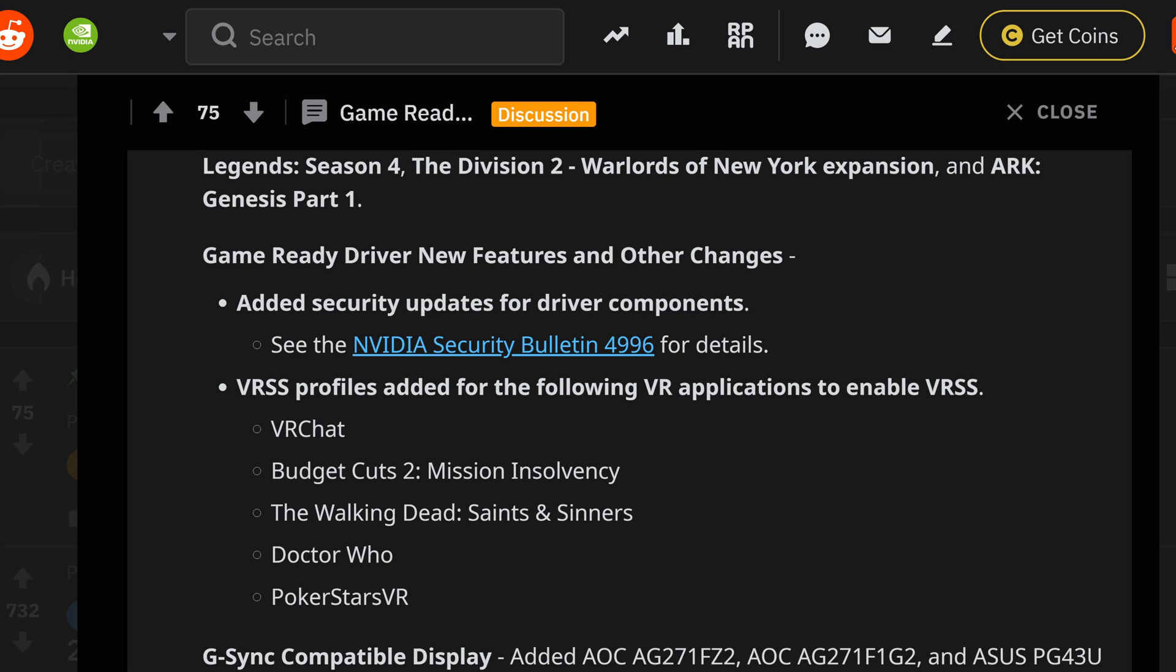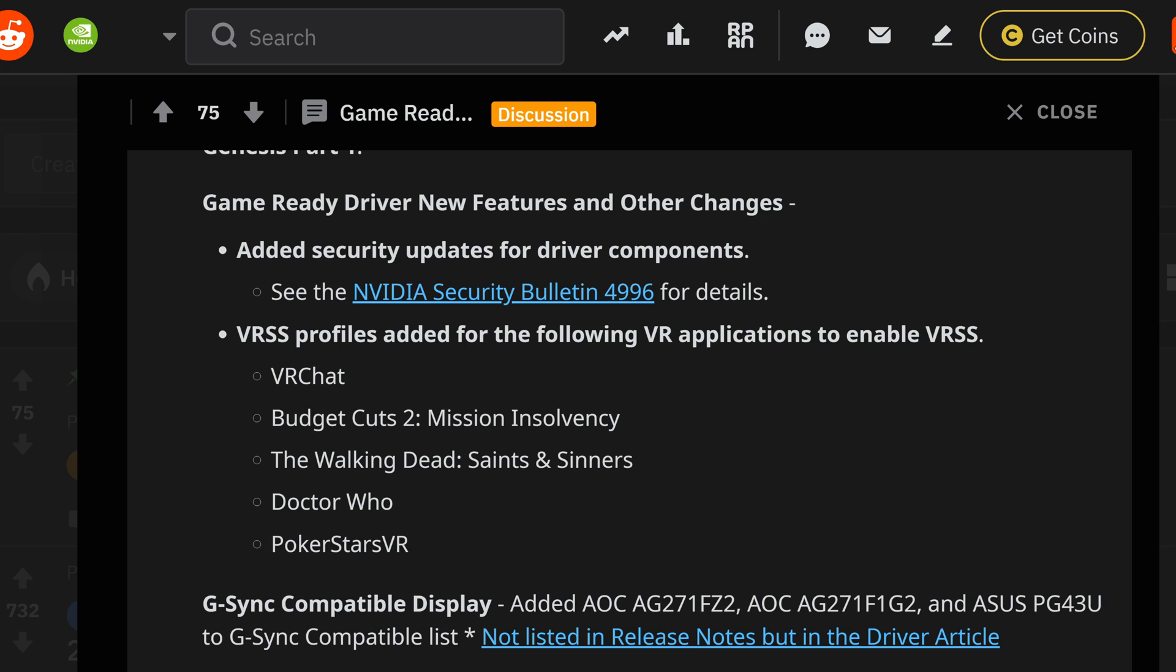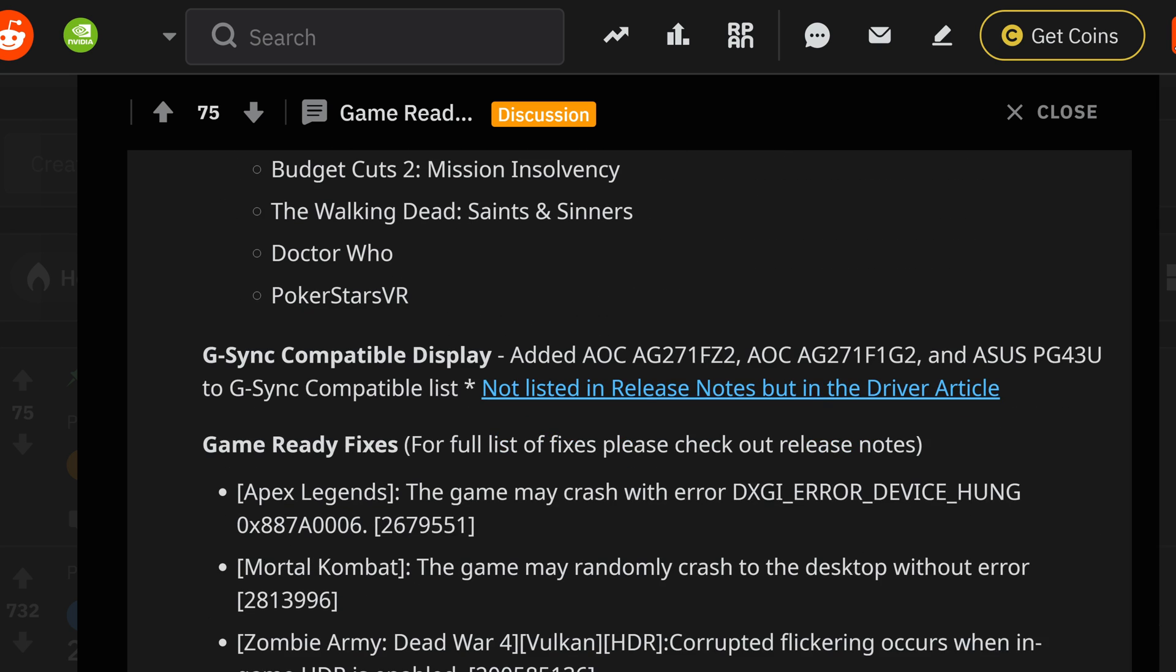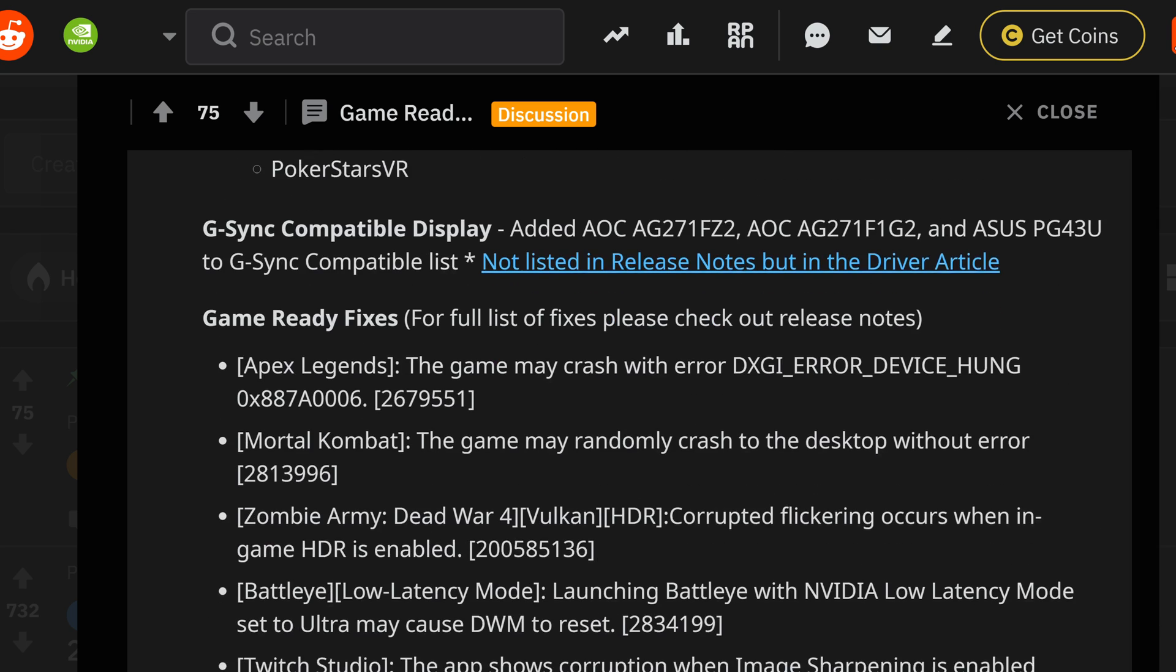The VRSS makes the list in the profile on the situation of the VR applications. VRChat, the Budget Cuts, inside of the missionary of the situation, Walking Dead also makes the list and Saints, as well as Doctor Who and Poker Stars VR. All these games now should hopefully be having a little bit more action to what's going on versus the bugs that you may have been experiencing.